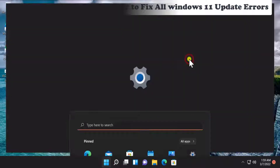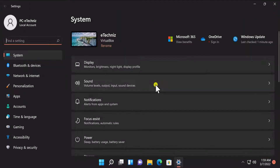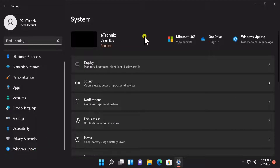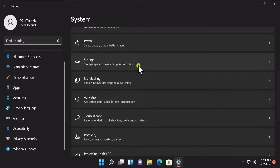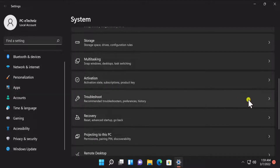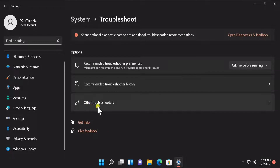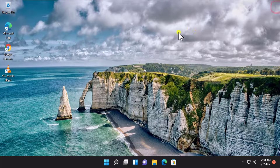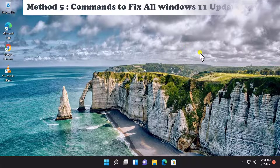Method 4 - Troubleshooter. In this method you have to troubleshoot Windows Update. Click on the Start icon, click on Settings, on the left-hand side scroll down and click on Windows Update. Once you have the settings screen, scroll down and you will see the Troubleshoot option. Click on 'Other troubleshooters,' find Windows Update, click Run, and run the troubleshooter on your Windows PC.